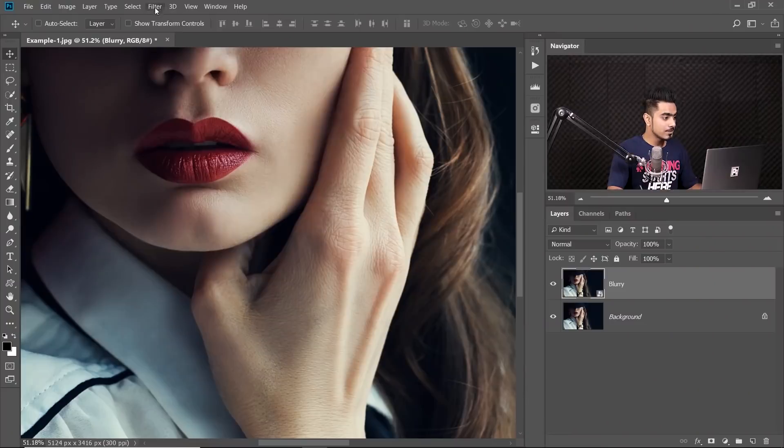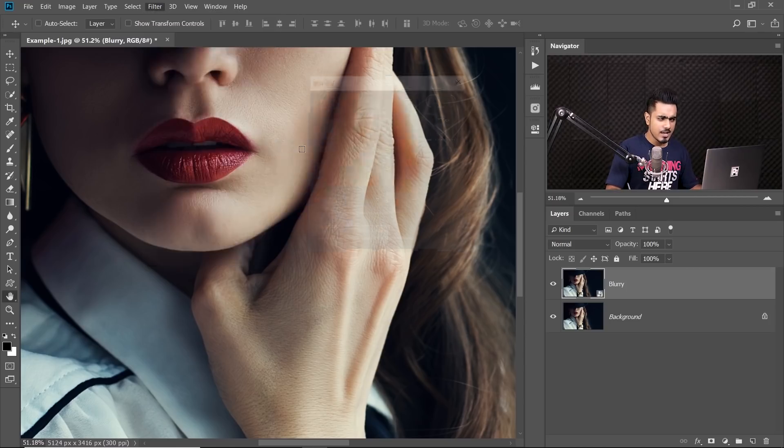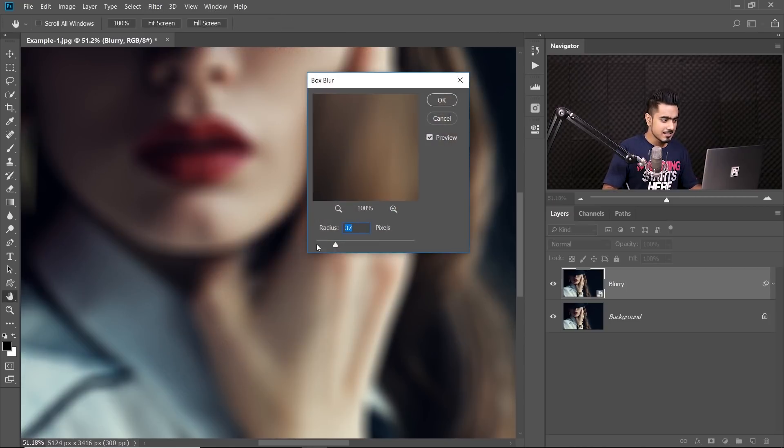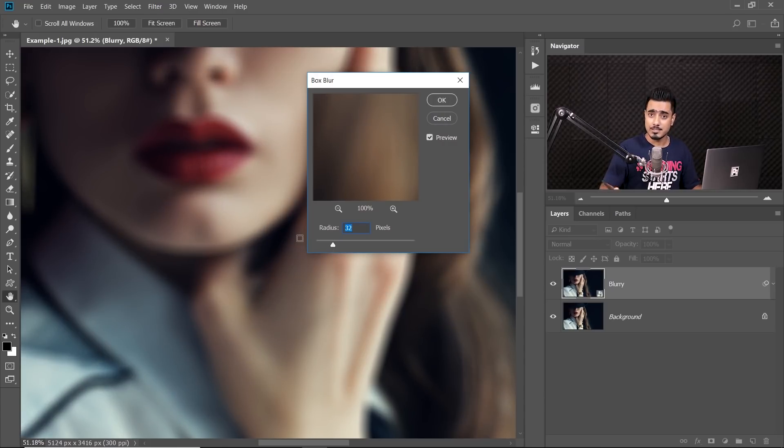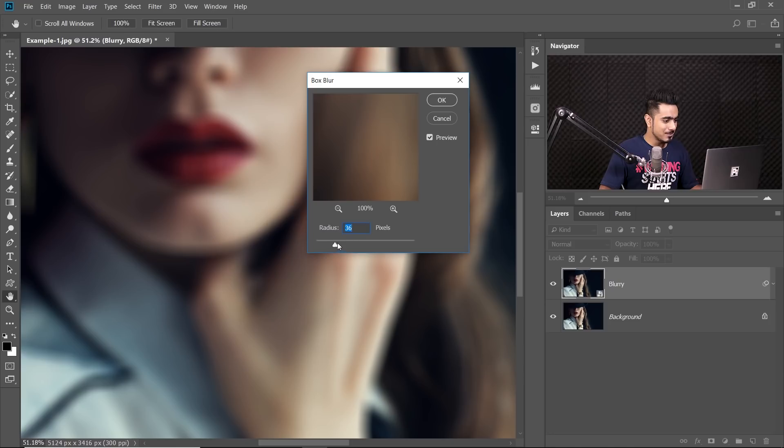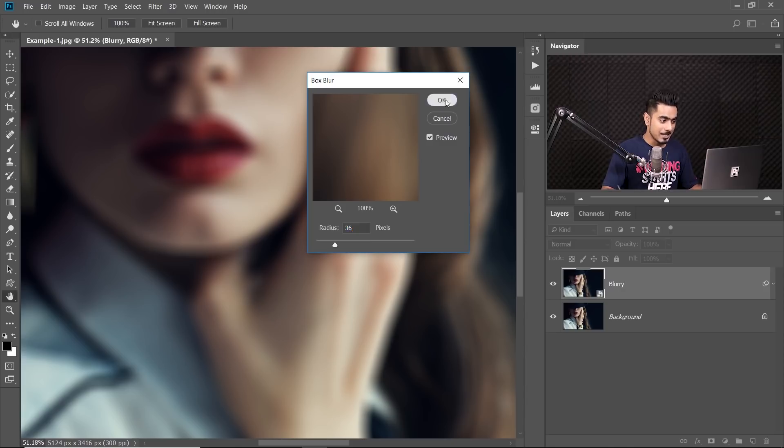We will apply something more realistic. Go to Filter, Blur and then Box Blur. Have a look at the difference. See the difference in the blur? It is much more natural when it comes to blurring by the window pane, wet window pane. Alright, we can apply something like 36 for your image. It might be different depending upon the resolution. Hit OK.